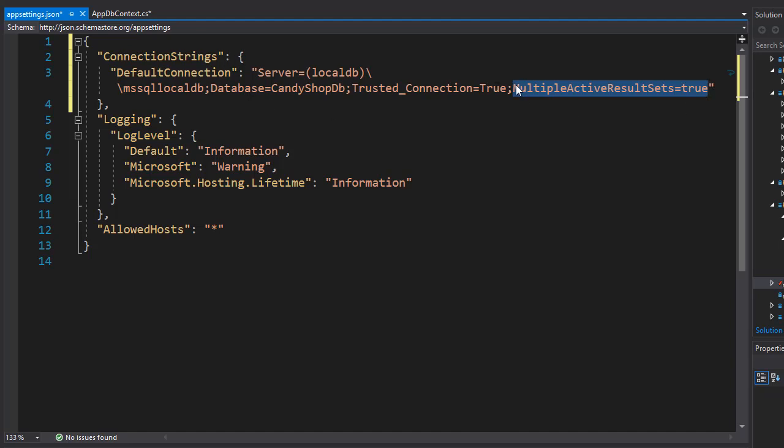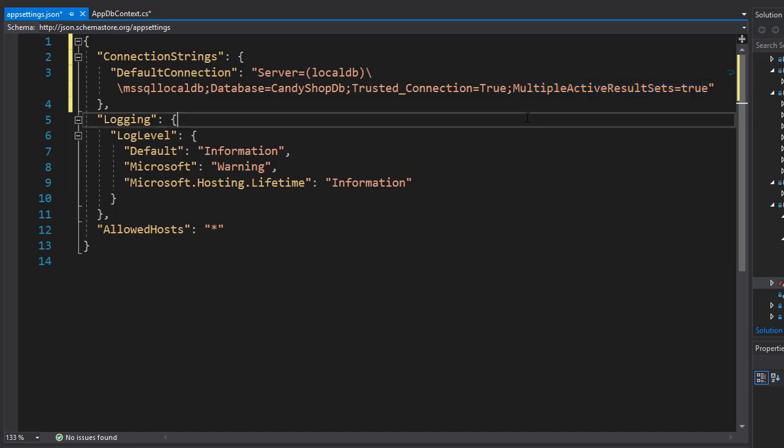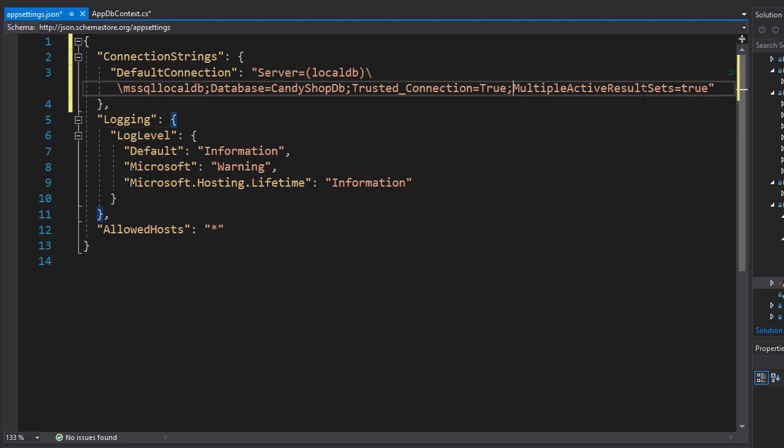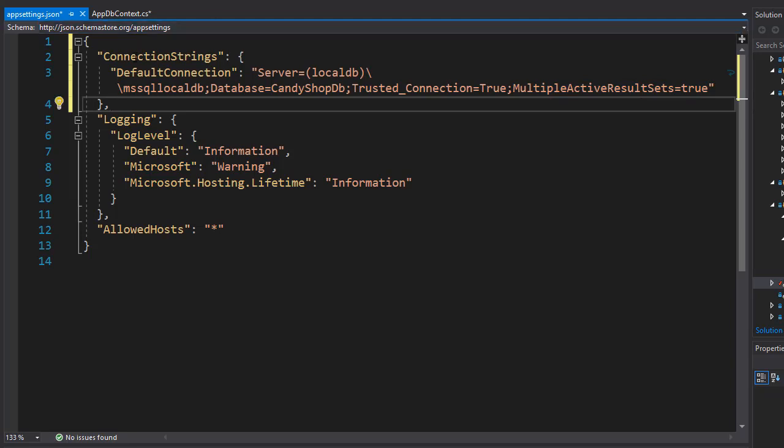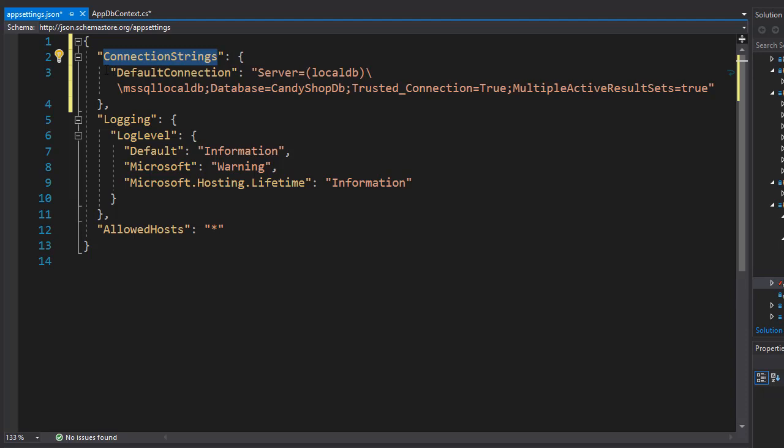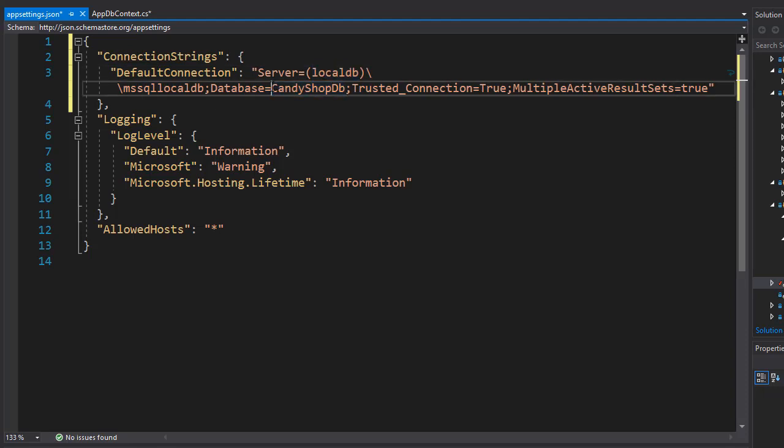In our case it's really not needed since we have a single user for our application, which is going to be you, but if there were multiple users using it at the same time, this property would come in handy. So this is our connection string—remember, ConnectionStrings is a key and the name of the connection string is DefaultConnection that sets up to local DB and connects to a database called CandyShopDB with trusted connection.